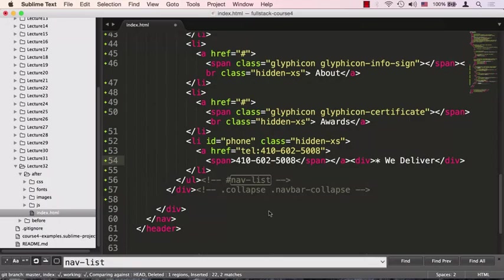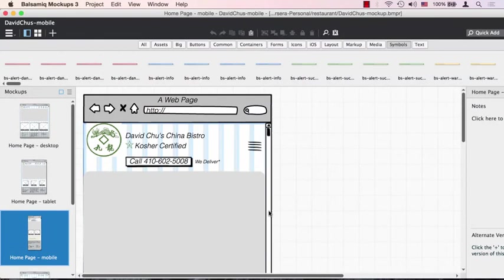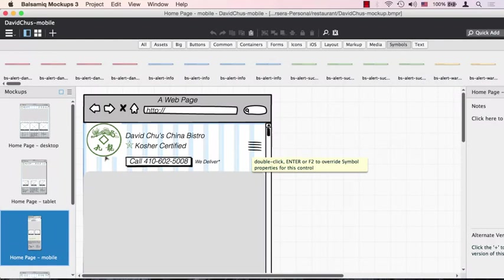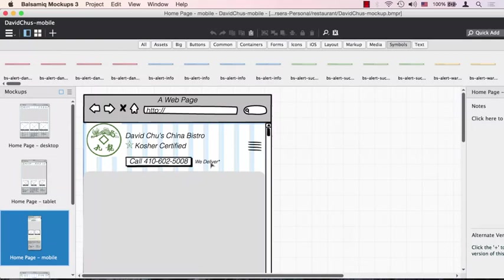We're setting up this li to be hidden-xs, meaning when the screen size is super small, I want this phone number hidden. When I'm on the mobile phone, I don't want the phone number to show up as part of this menu. I actually want it to show up right across the entire width of the browser with drastically different styling.